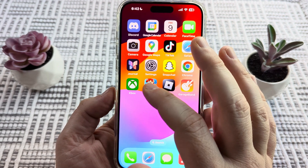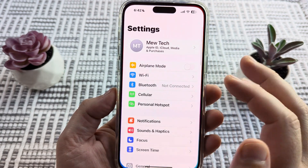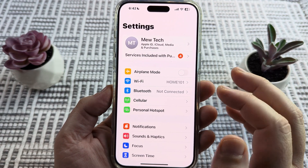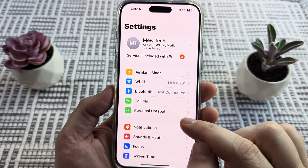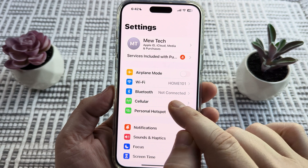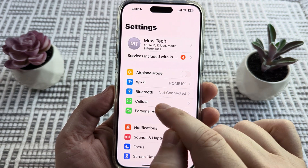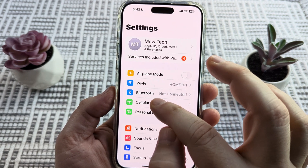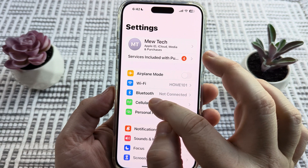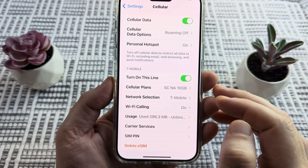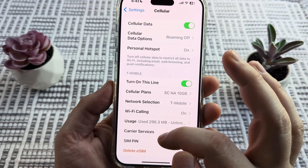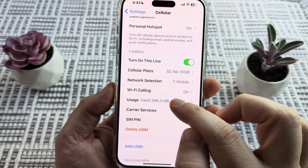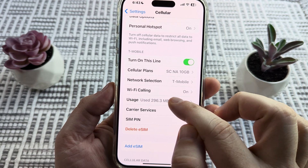The first thing we're going to do is open the Settings option on our iPhone device, and once we tap that gear icon we're going to go down to the likely fourth option on your device, which is Cellular. Go ahead and tap on Cellular, and once you tap on Cellular you're going to see down towards the bottom there is an option for Usage.